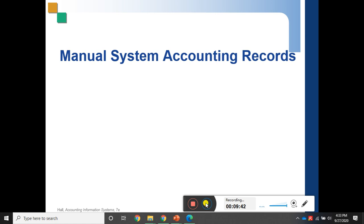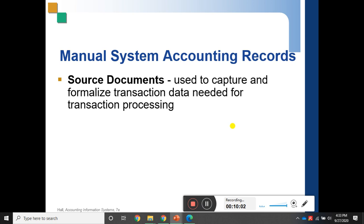Dear students, now we move on to our accounting information system. Before we see how information records are maintained in a computer system, let's first see how the manual system of accounting records works. Just as you study financial accounting in your BS course, you first learn manual financial accounting before moving to software.